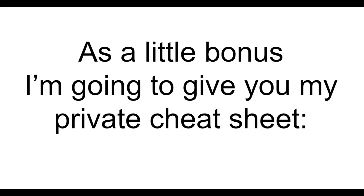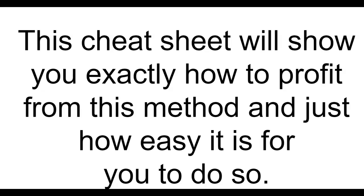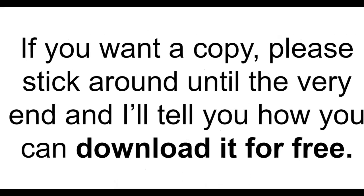As a little bonus I'm going to give you my private cheat sheet on how you can get 100 to 200 leads a day on autopilot. This cheat sheet will show you exactly how to profit from this method and just how easy it is for you to do so. If you want a copy please stick around until the very end and I'll tell you how you can download it for free.